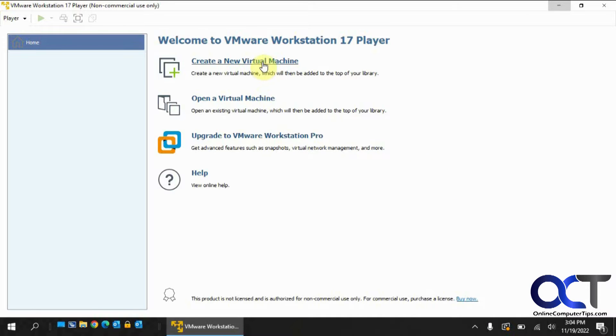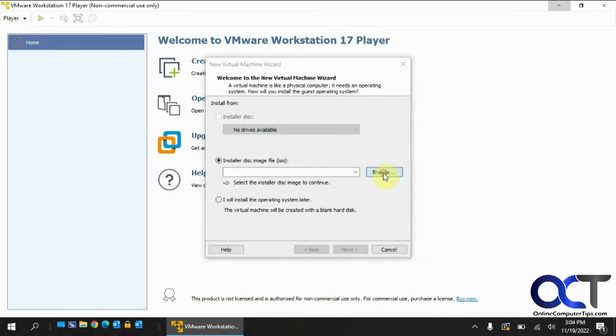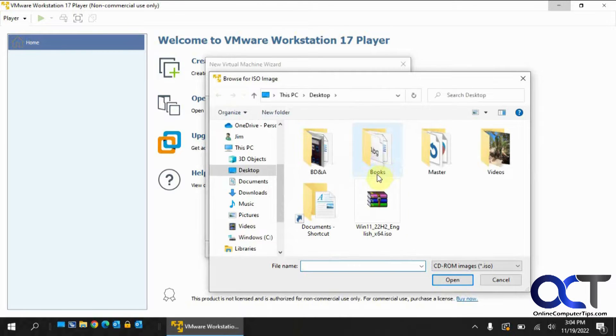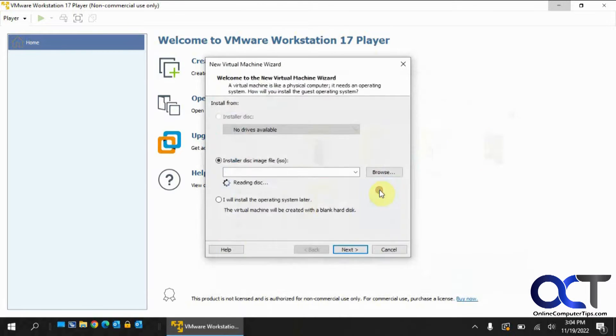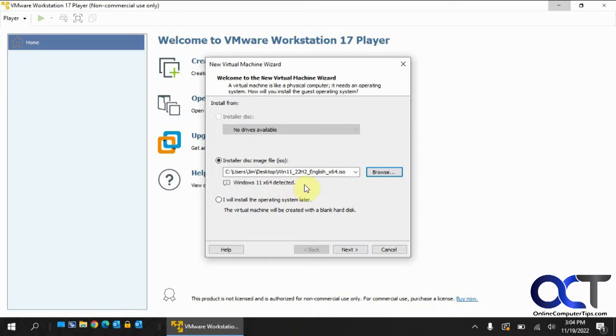Alright, so as usual, create a new virtual machine. We're going to browse through our ISO file. So it found Windows 11, so before it used to say unrecognized or didn't know what operating system it was. So we're going to do that.